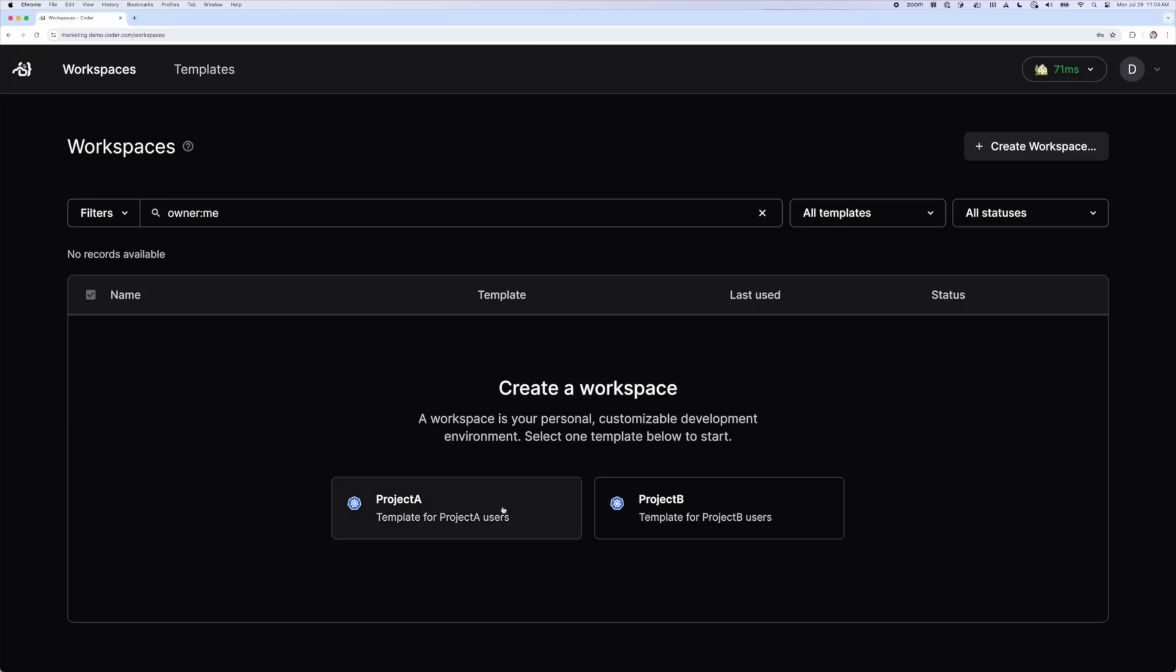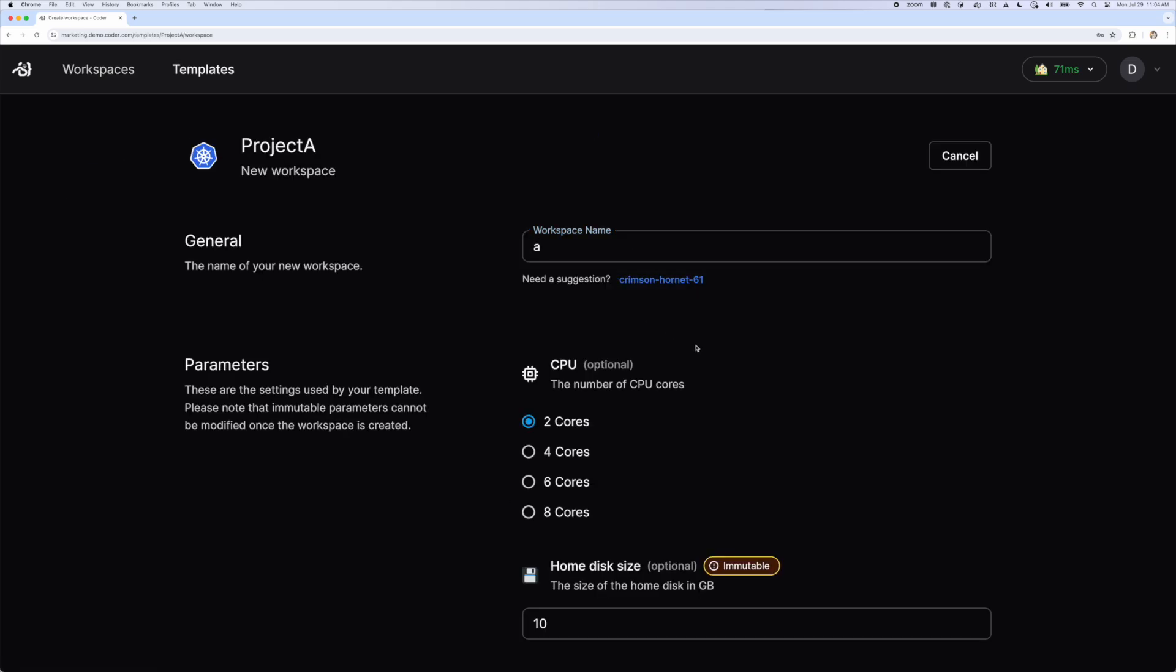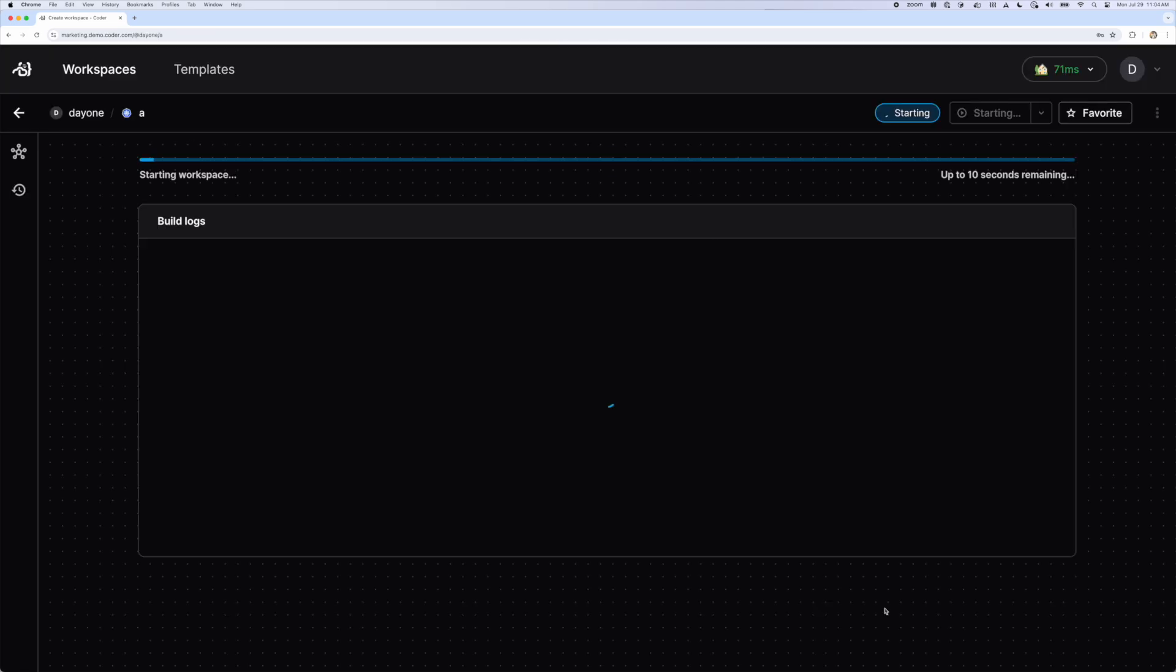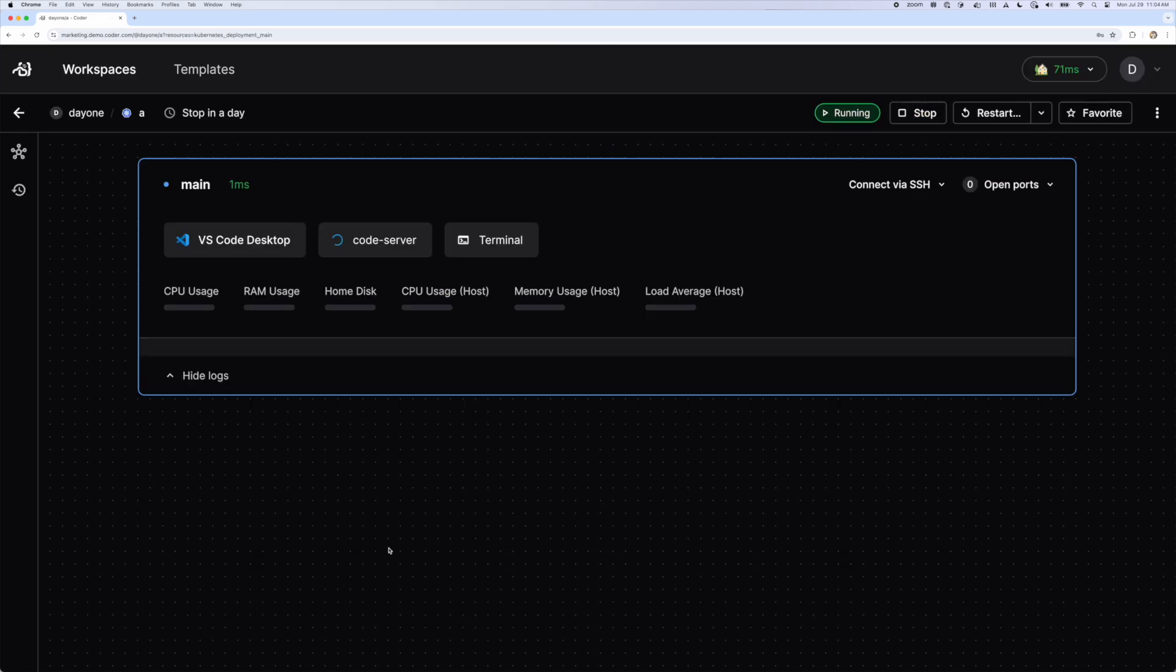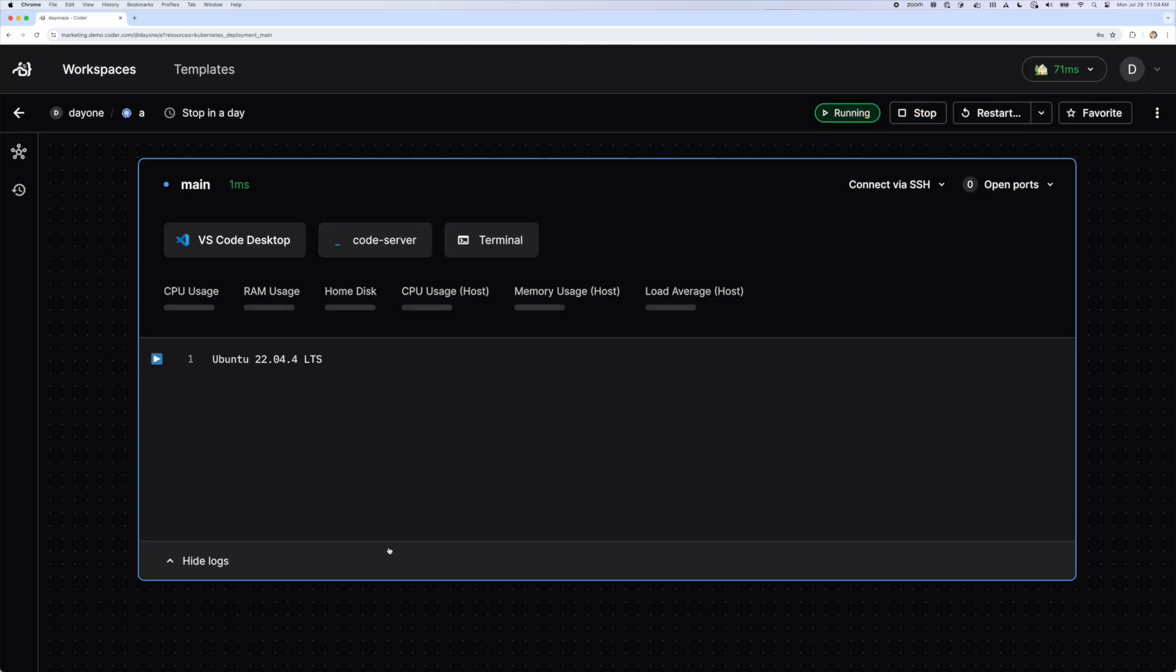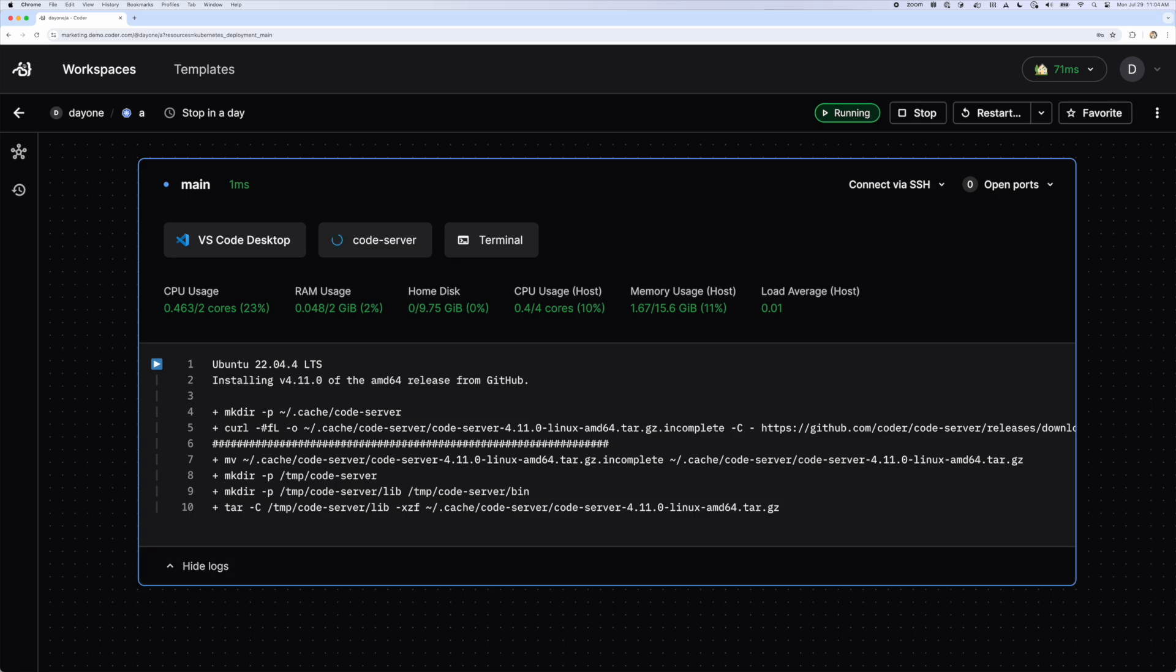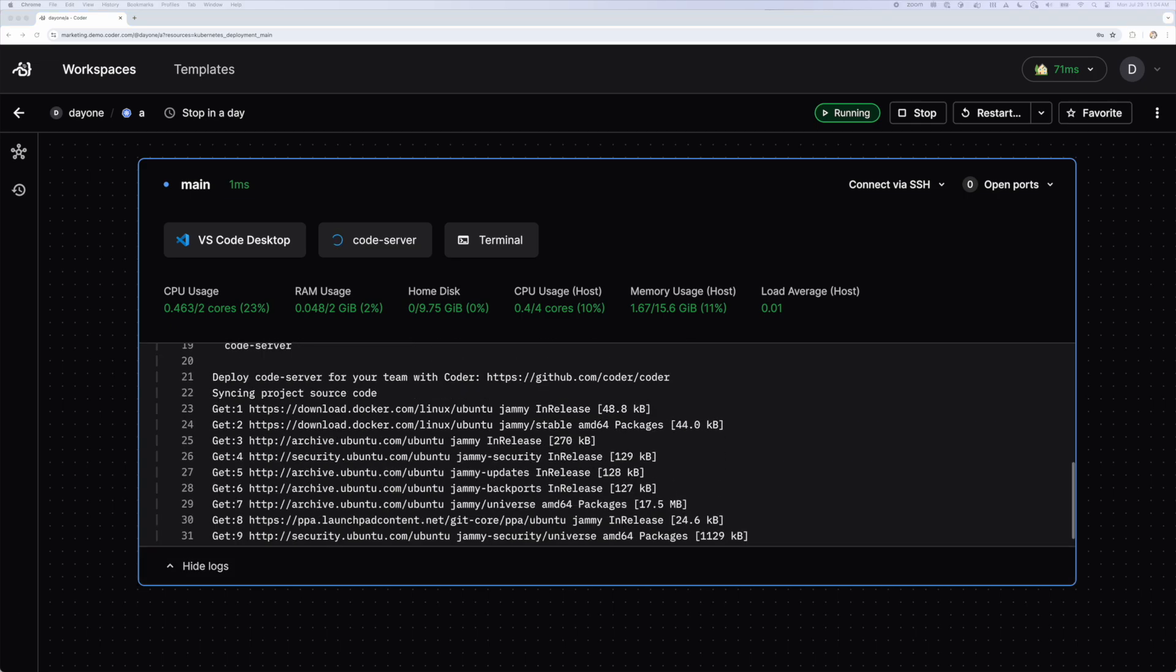I'll select Project A, give it a name, and create my workspace. We'll see a little output go by, and after a few seconds, my workspace is up and running. Let's take a look at the startup log. You can see that it's installing some software at runtime, and it's syncing up our project source code.